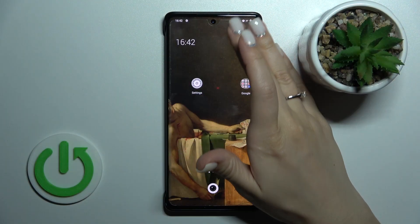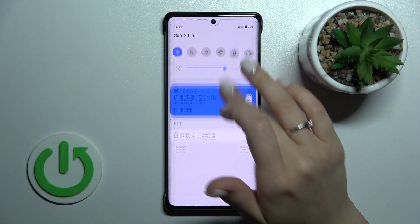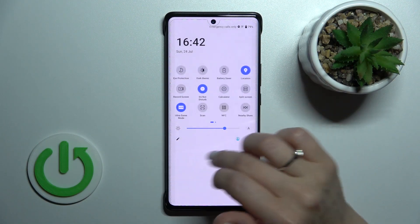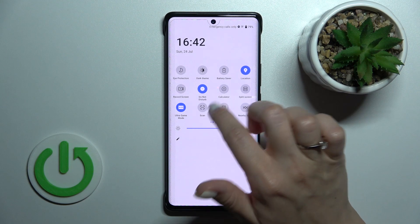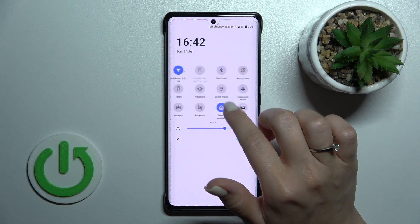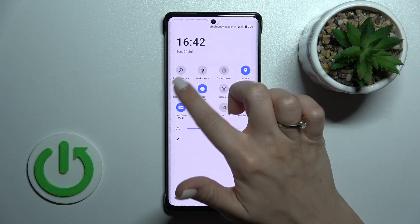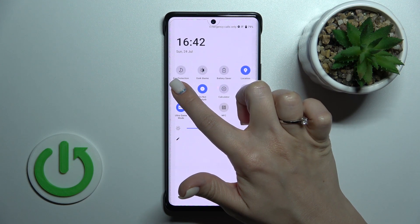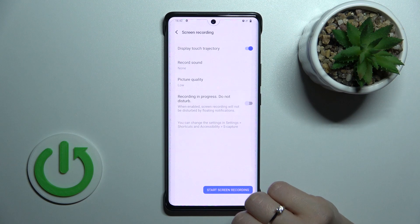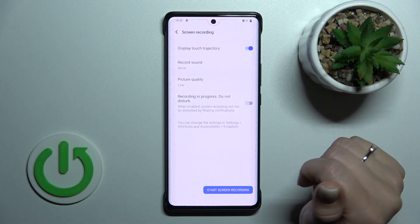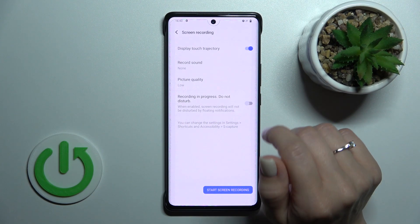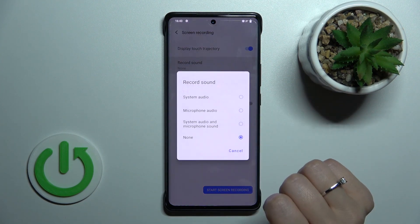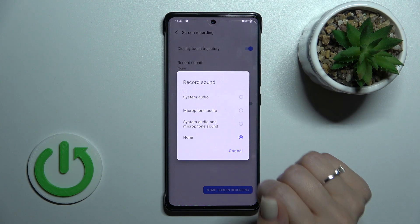To do that, first we should open the notification panel and find the record screen icon. Hold this icon for a while to open the screen recorder settings, and after that you'll see the record sound section.